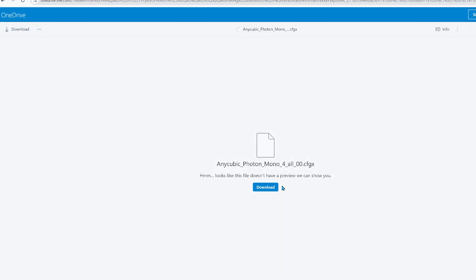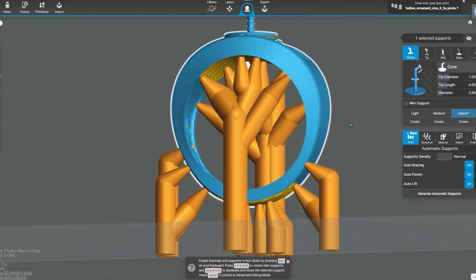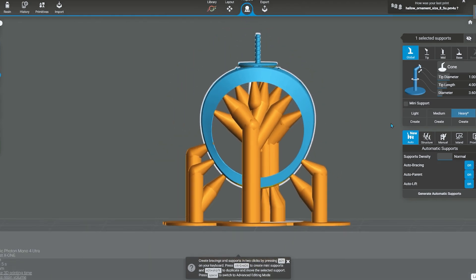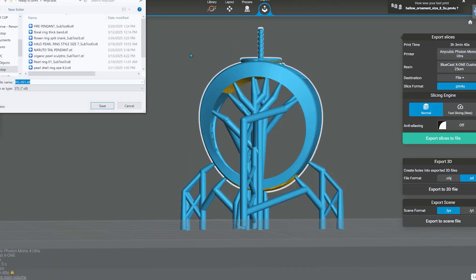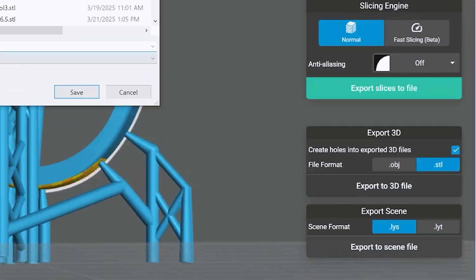Because I have a subscription from Lychee, I use Lychee to add all my supports for my model, but instead of slicing, I select the export as an STL and then use Chitubox to slice it.